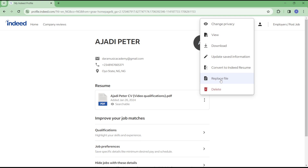That is how you can add your Indeed CV or resume. Once you've done that, you'll be asked whether you want to make your CV searchable by employers or not, and you can choose your preferred option.